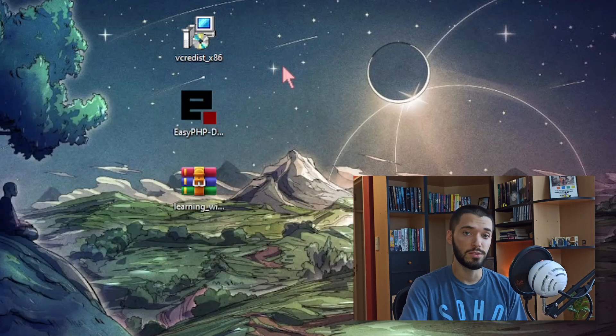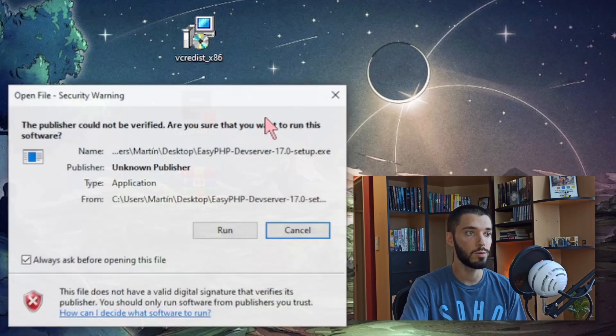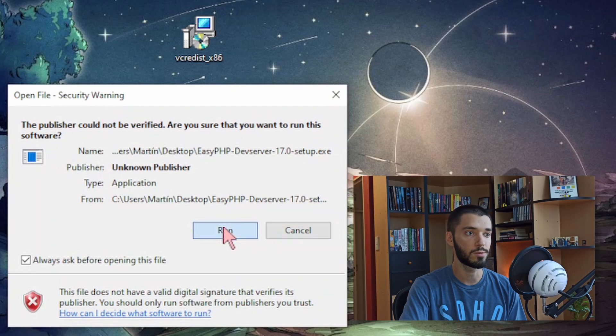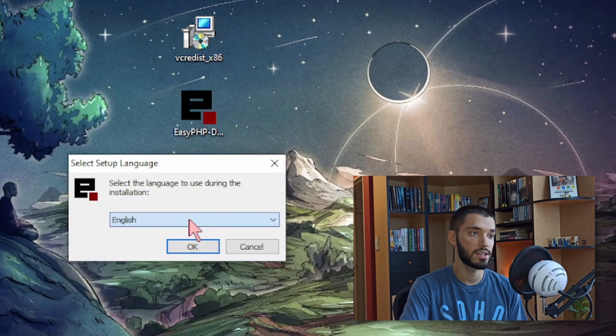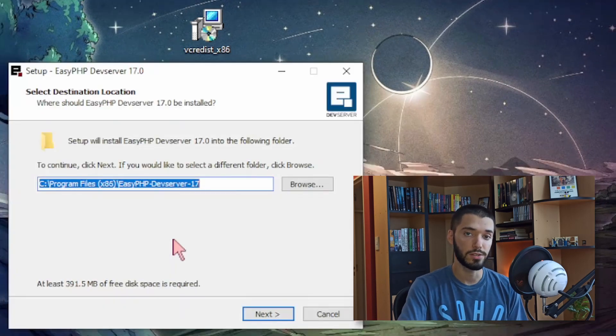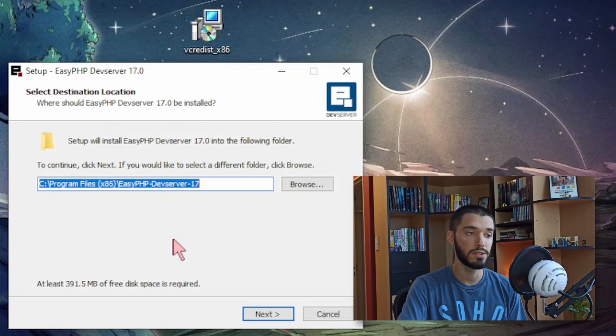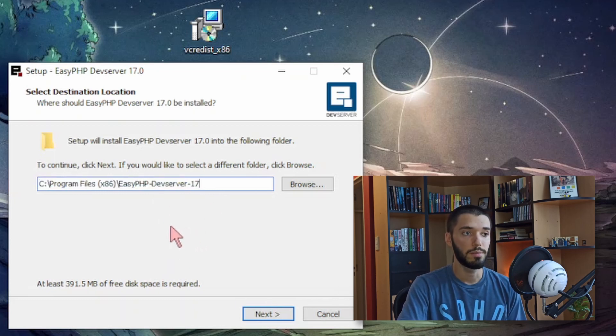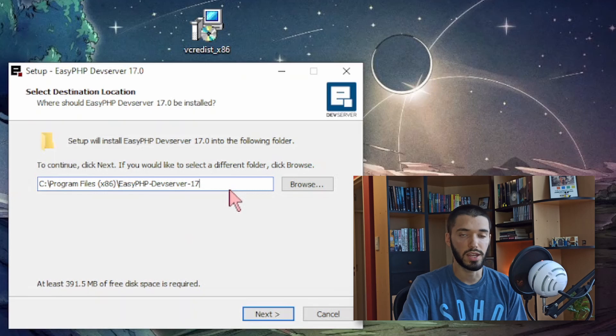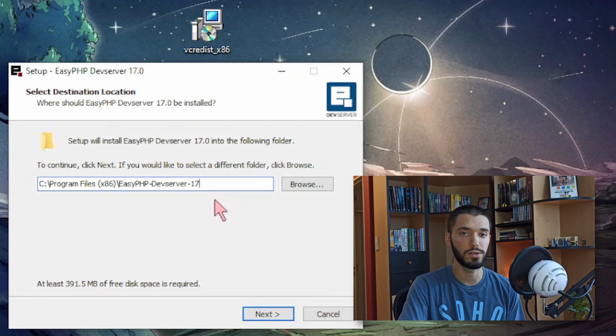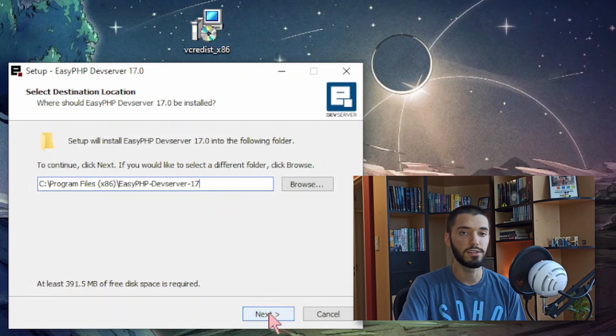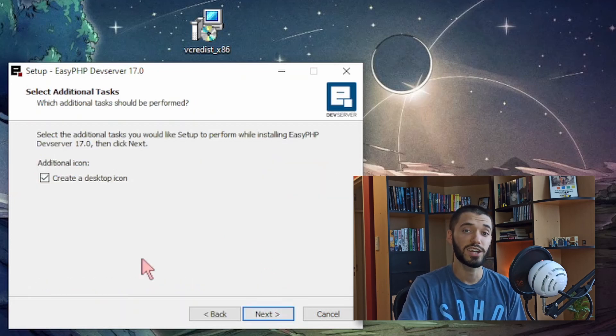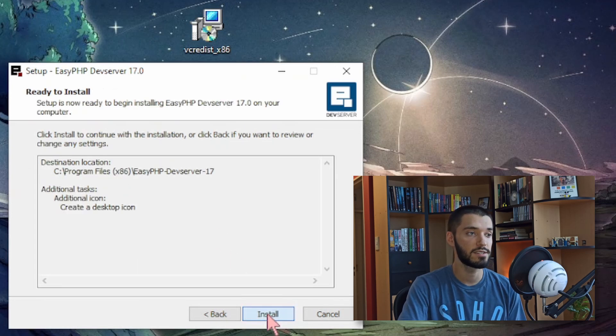The second thing we need to install is EasyPHP. So again we open it, we click on run. We can choose English or French. Then here we can select the folder where it's going to be installed. I recommend just leaving the default folder, but you can choose anywhere else on your computer. Just make sure you remember where you installed it because we're going to need to access these files later. You just click on next. You can create a desktop icon and you click on next, install.